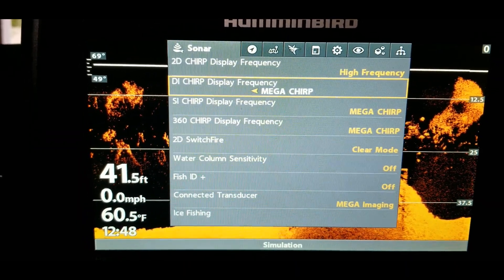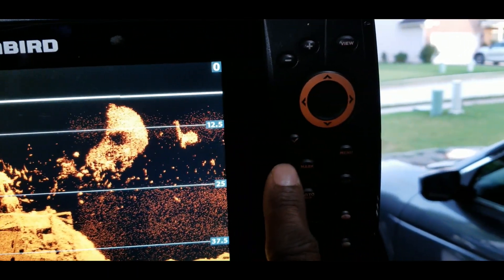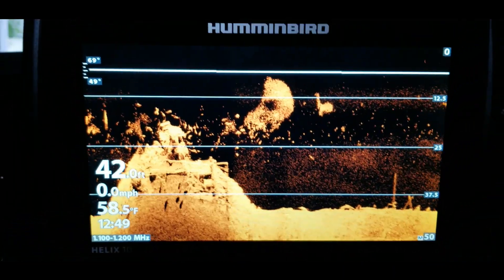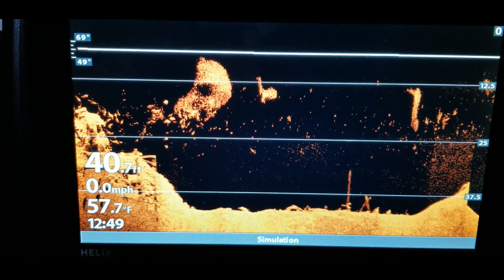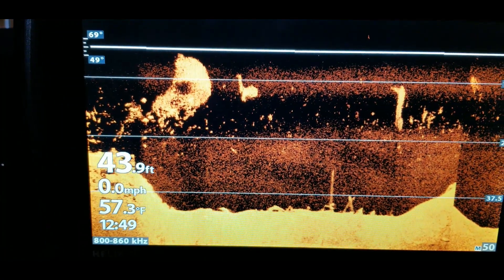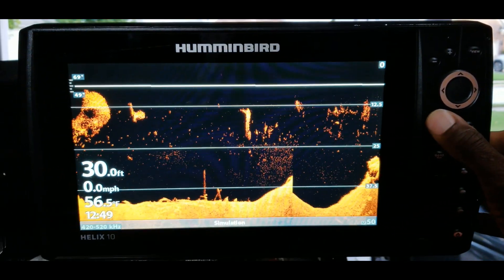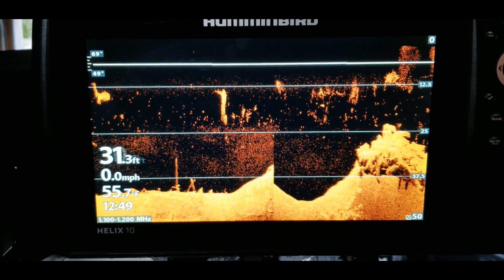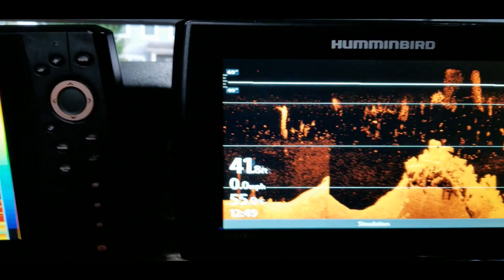There's also a shortcut — just press the check button and it will cycle through those frequency settings for you. Right now it's on Mega Imaging — press it again and we're at 455, press it again we're in the 800 range, press it again we're on Mega Imaging. So while you're actively scanning you can use that shortcut to quickly get the best image depending on your distance from the structure or cover you're scanning.